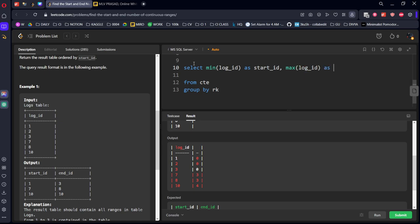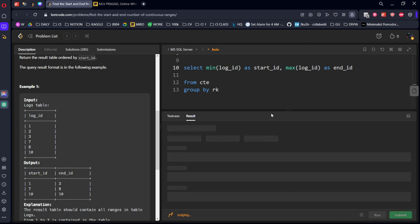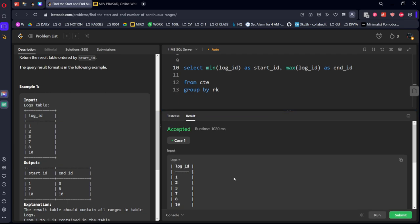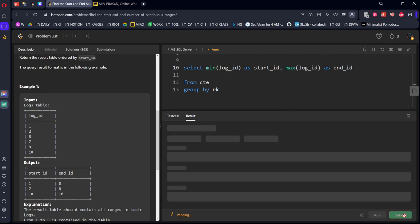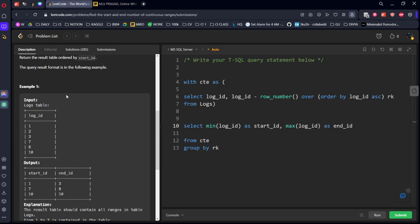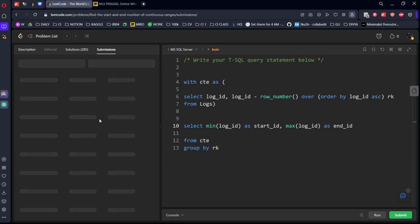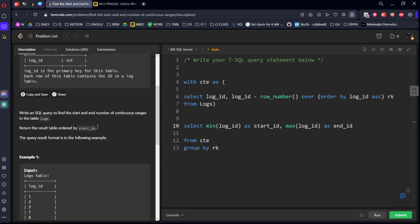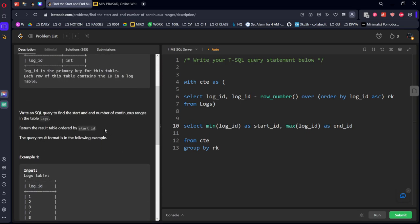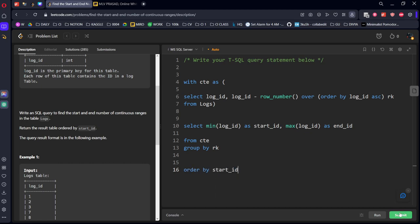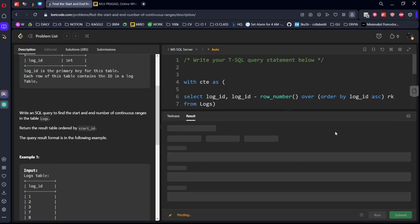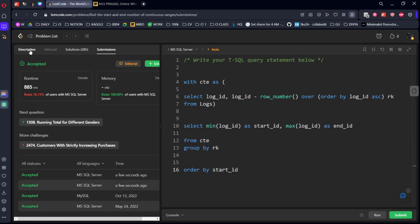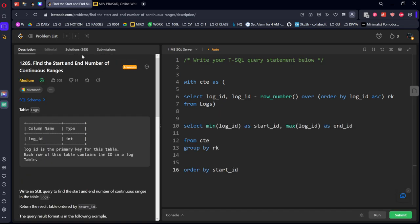as end_id. Let's run it. Okay, it got accepted. Let's submit it. Yes, everything is okay. They also asked to order by start_id, but it worked anyway. I think we have successfully solved our question.